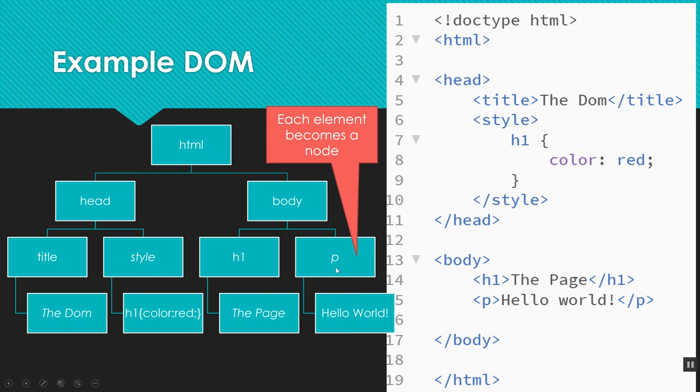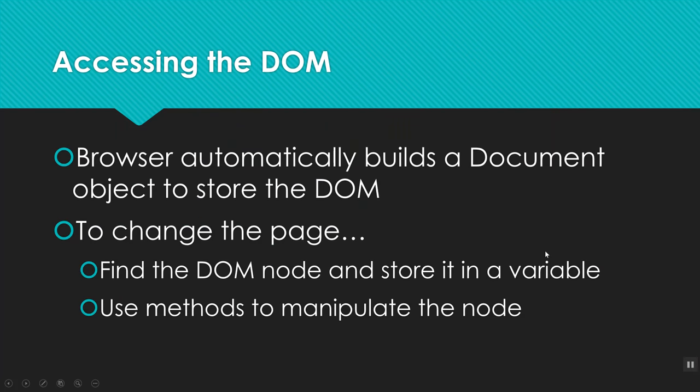So if I can ask JavaScript to grab one of these elements from the DOM, then I can ask it to change what the contents are. I can have it change the color, change the styling, add new information into it. But all I have to be able to do is use the document object model to grab one of these elements. So let's see how you do that.